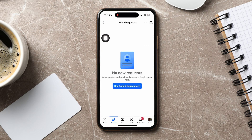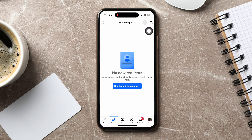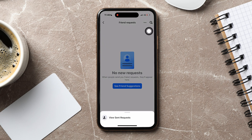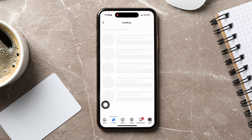Now go to the top right corner and tap on the three dots. Then tap on View Sent Requests below.